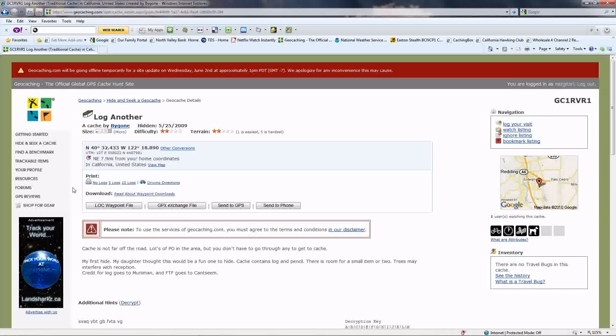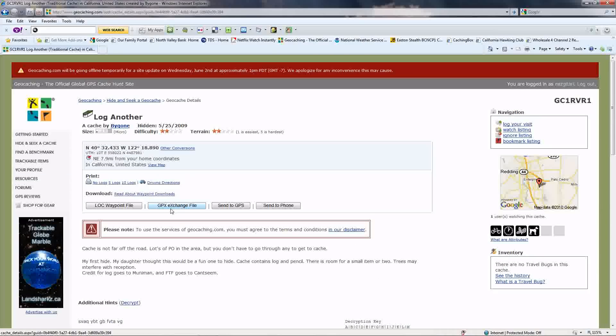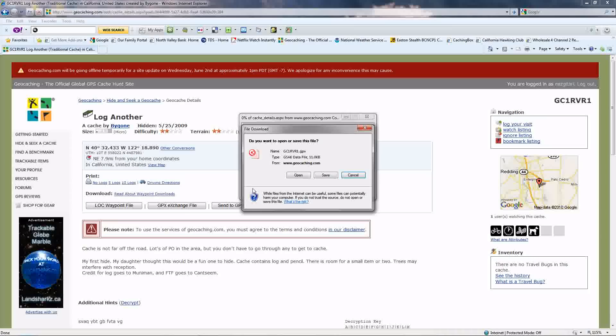I went to My Caches. I'm going to click on Log Another. We're both very familiar with that one. I've set my GSAC program to open these up automatically. So once you get to the cache, oh yeah, I like it. This is really cool.